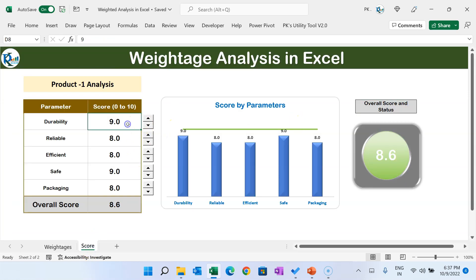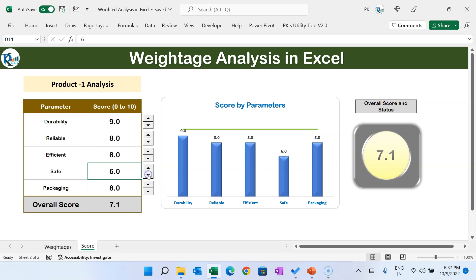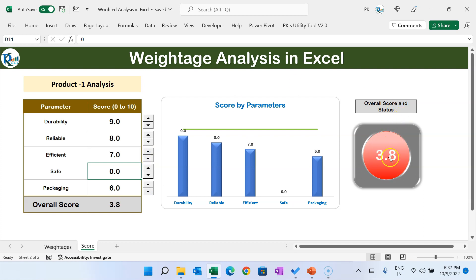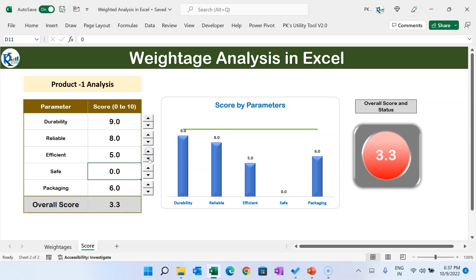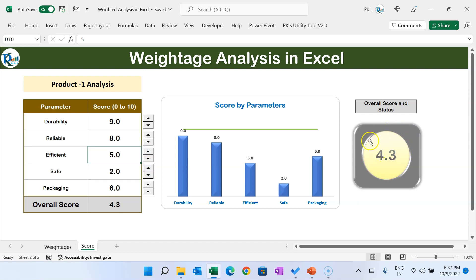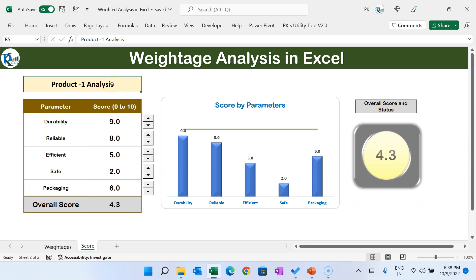For example, if you want to change the score for 'save', we've given it a score of 9, but let's reduce it — the color will change to yellow. Reduce more and you can see the score getting changed further, and it turns red. You can change the score by typing a number like 3.5 or use the spin button to change it by one point. Here we can see the visual showing the overall score of our product. Now I will tell you step by step how to achieve this in Microsoft Excel.